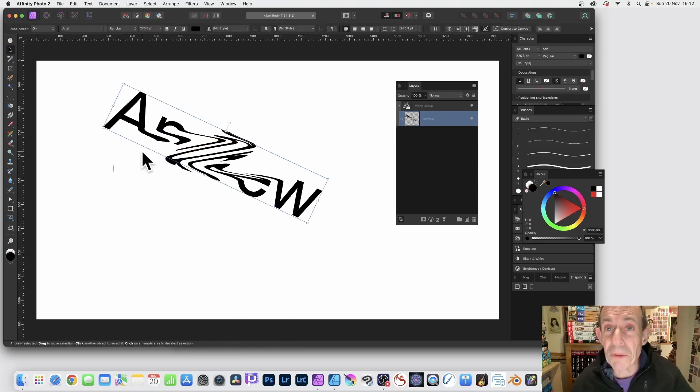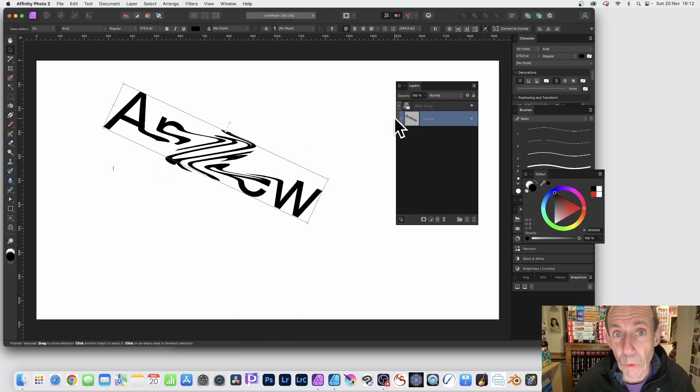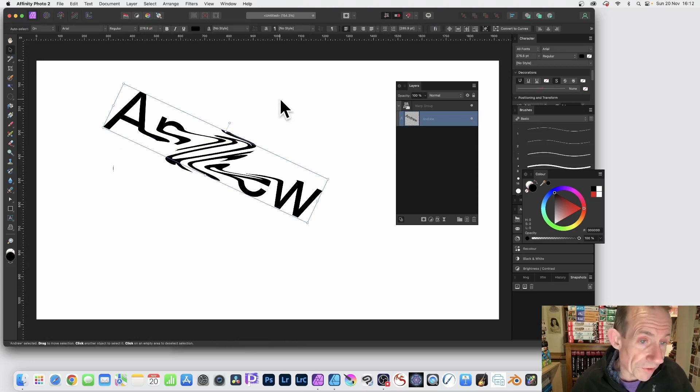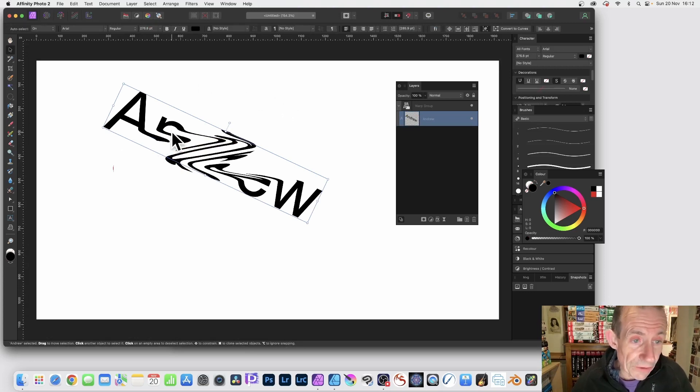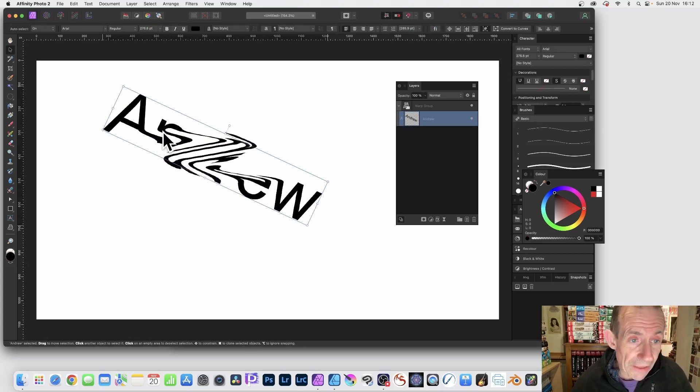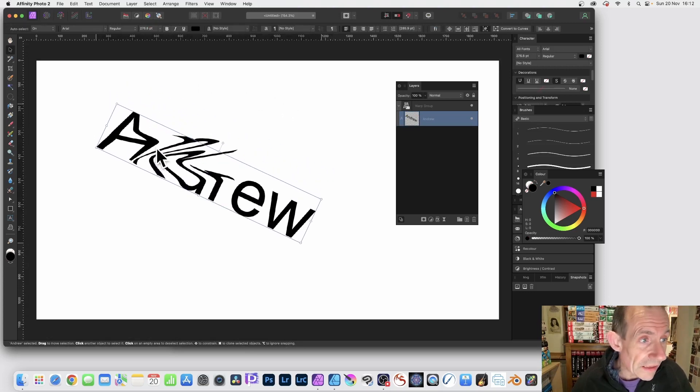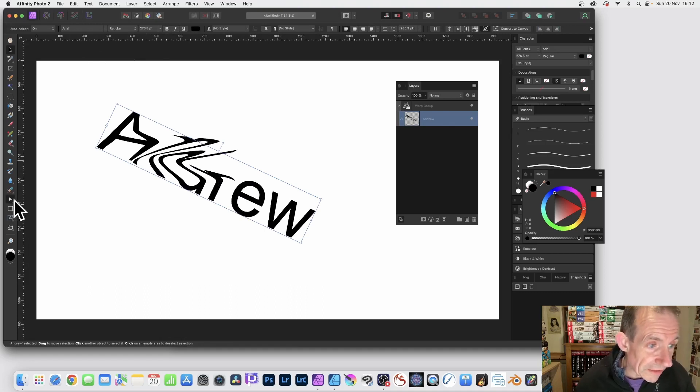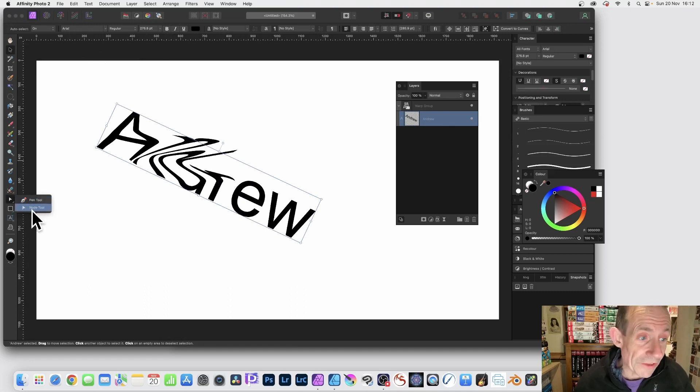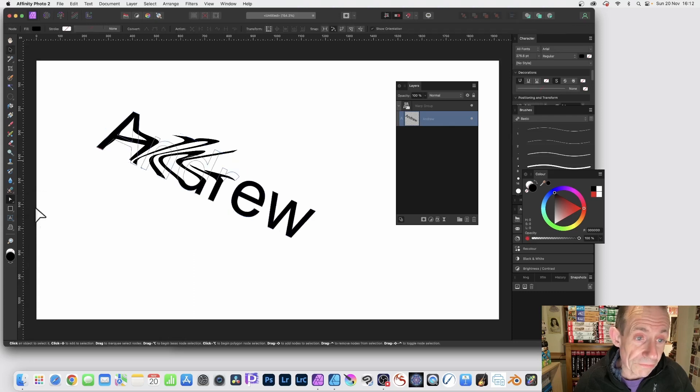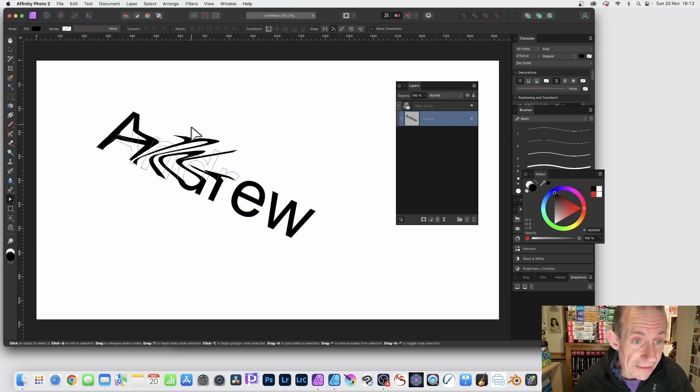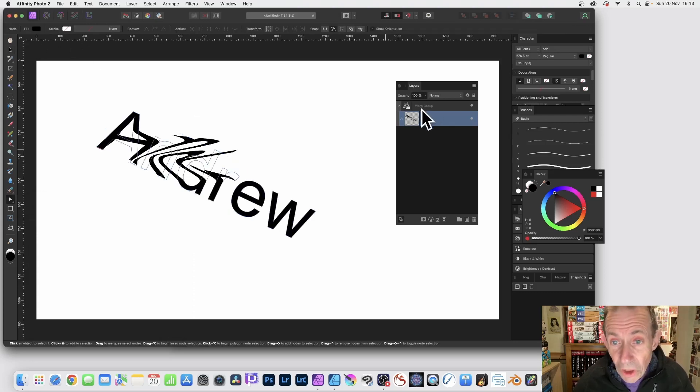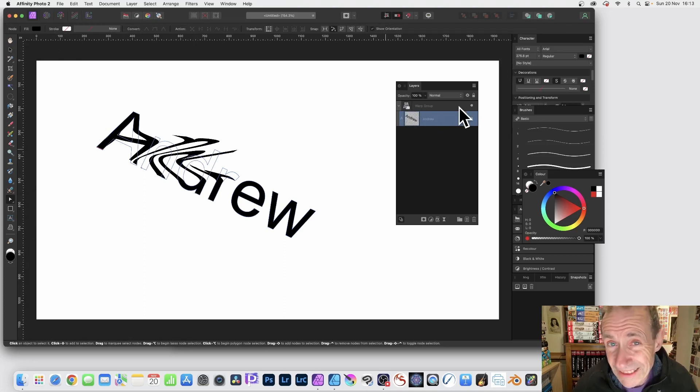So you can create some interesting designs using that. I'm just going to remove that, but I just want to point out you can modify that Warp Group. But also what you can do is if you go over to the Node Tool, and I have to point you to find the Node Tool, here it is beneath the Pen Tool, you've got Node Tool. So select the Node Tool.